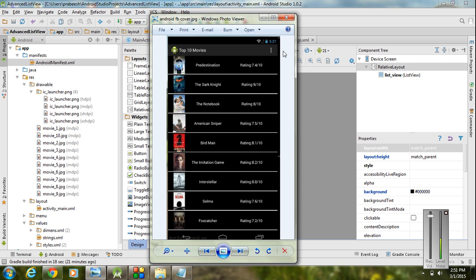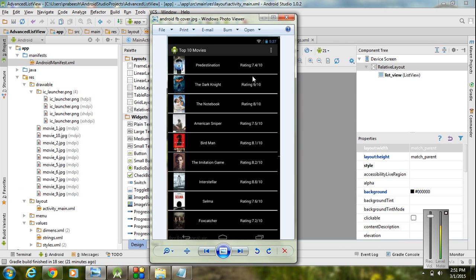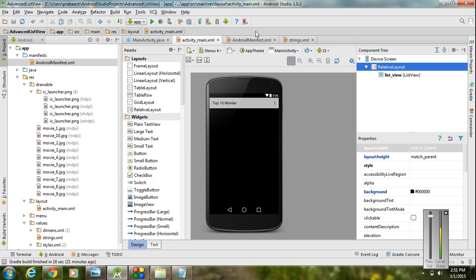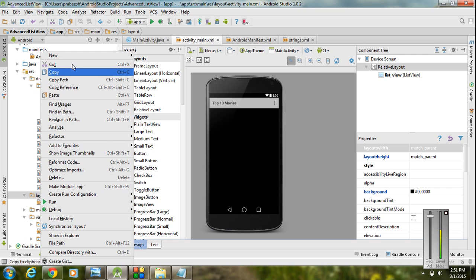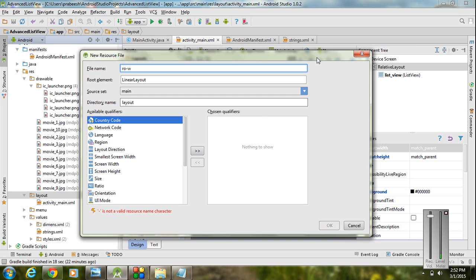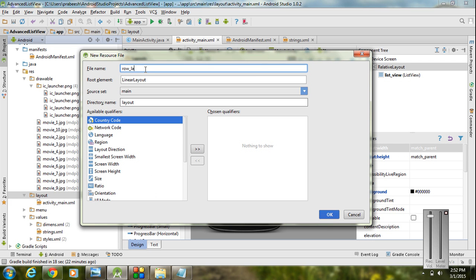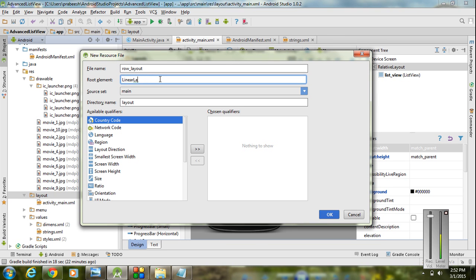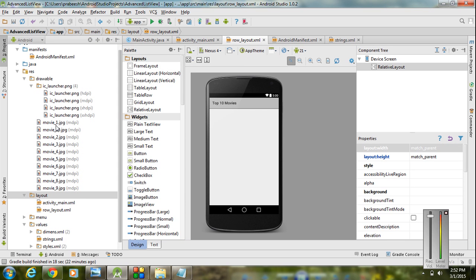Now for creating a ListView similar to this one, you have to create your own layout and customize the adapter. The next step is to create a new layout for representing each row in this ListView. Each row will contain an ImageView and two TextViews, plus a horizontal line. Go to the layout folder, right-click, and create a new layout resource file. Name it 'row_layout'. The root element defaults to LinearLayout, but change it to RelativeLayout for this design, then click OK.